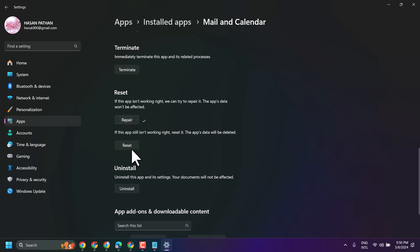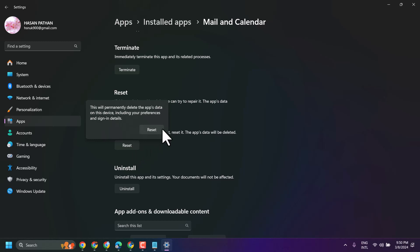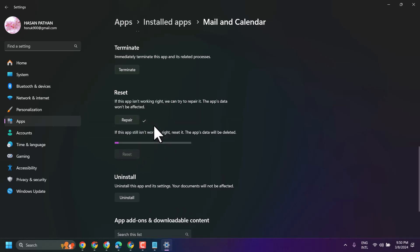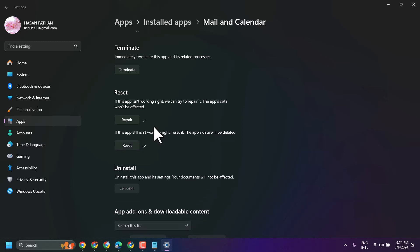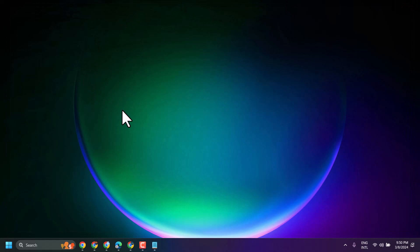Then click Reset, and then Reset again. Now exit and restart. So this is the way you can fix this problem. Comment if this method worked for you. Thanks for watching.